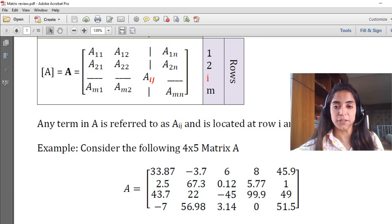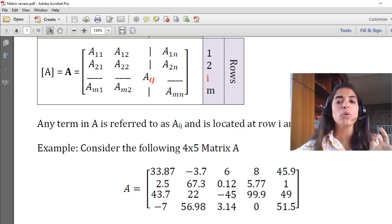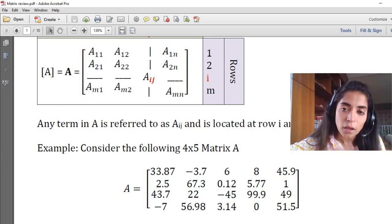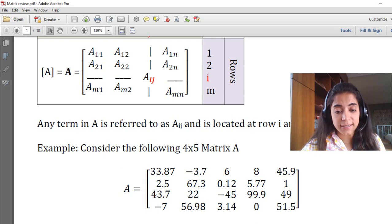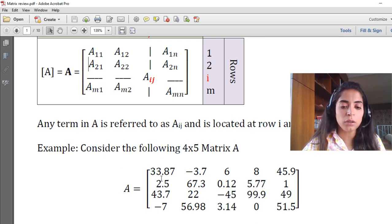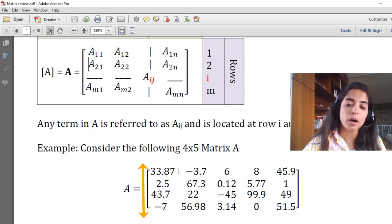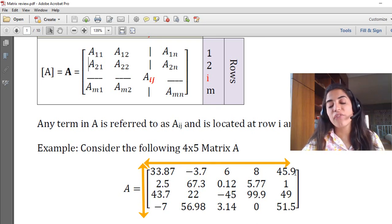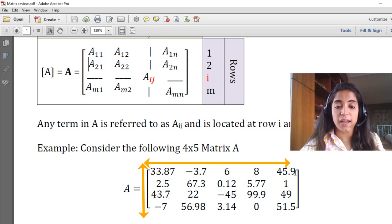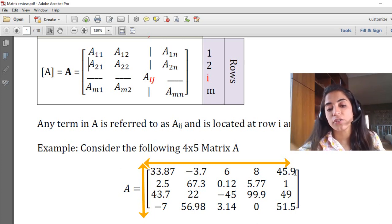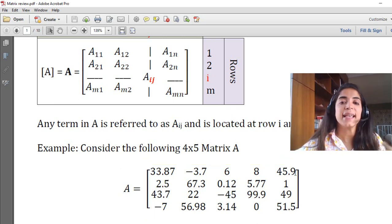What is the size of this matrix? You should start by the number of rows and then by the number of columns. As you can see, there are 4 rows and 5 columns, so this matrix A has a size of 4 by 5.